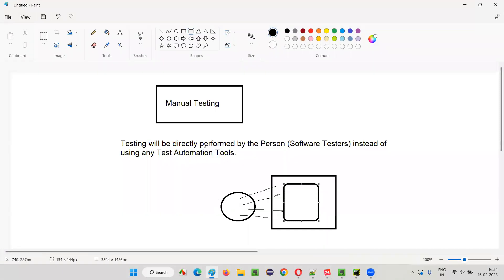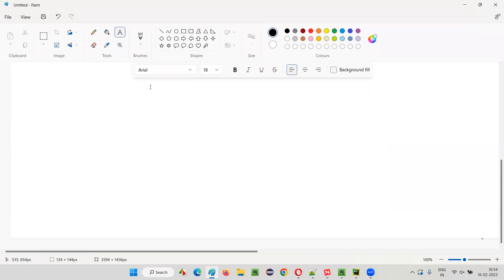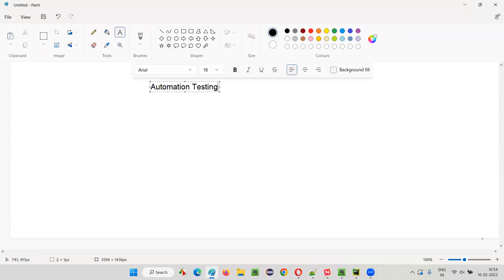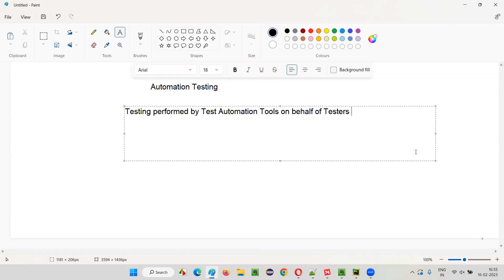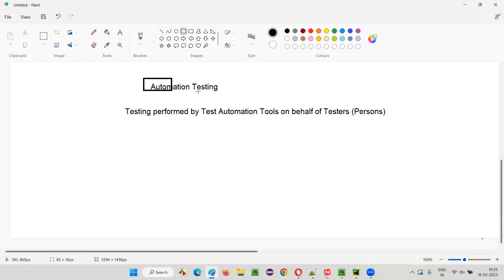In manual testing, the testing is directly performed by persons — the software testers — without using any test automation tools. But in automation testing, the testing is performed by test automation tools on behalf of testers or persons. If the testing is directly performed by the tester sitting before the machine in a manual way, that is called manual testing. If it is performed by test automation tools on behalf of the software testers, it is known as automation testing.